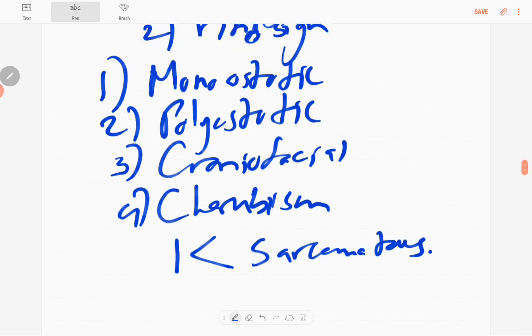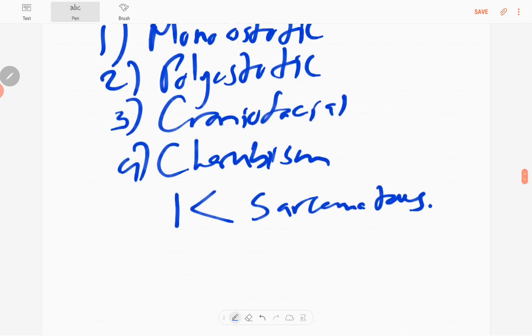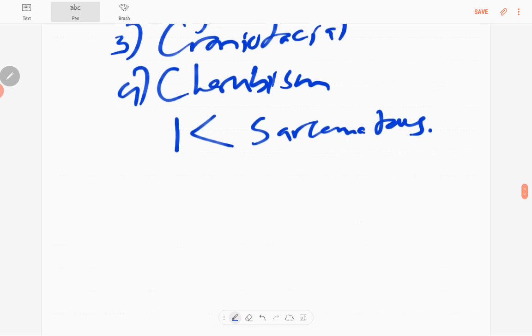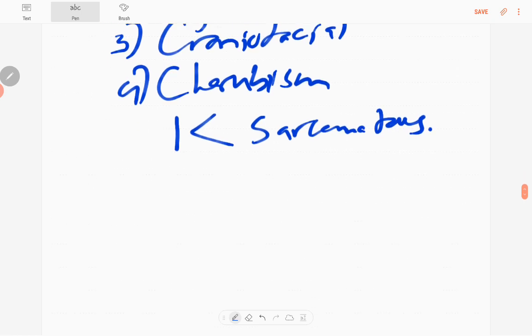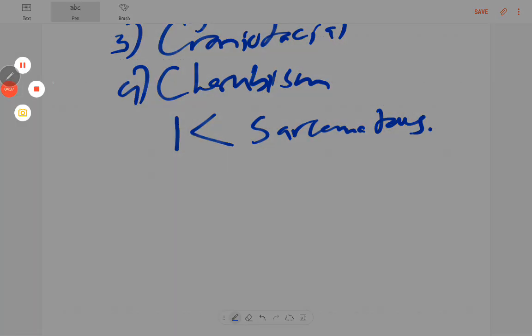So this ends fibrous dysplasia. Thank you everyone, please subscribe to our YouTube channel. Then you will get notifications of our videos and you are free to comment about our videos. Thank you.